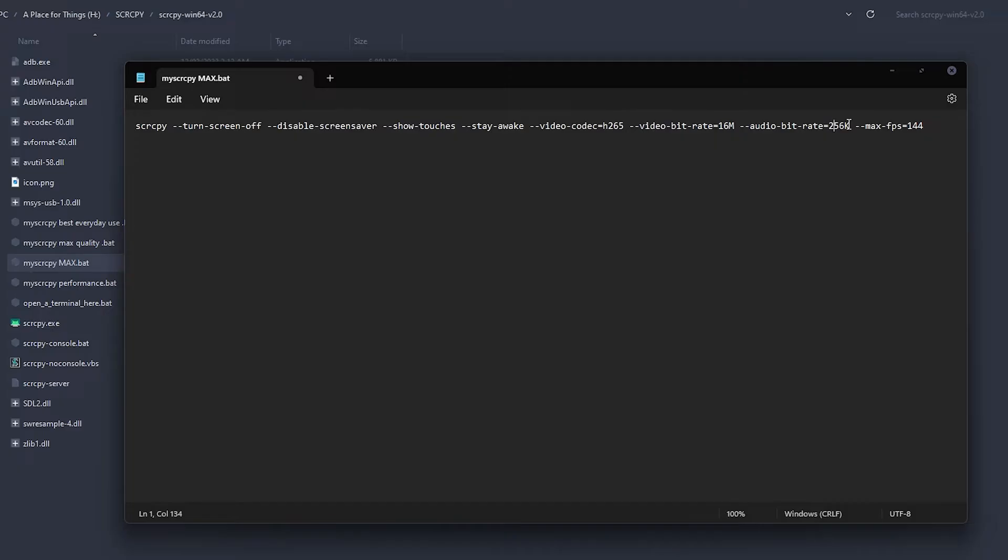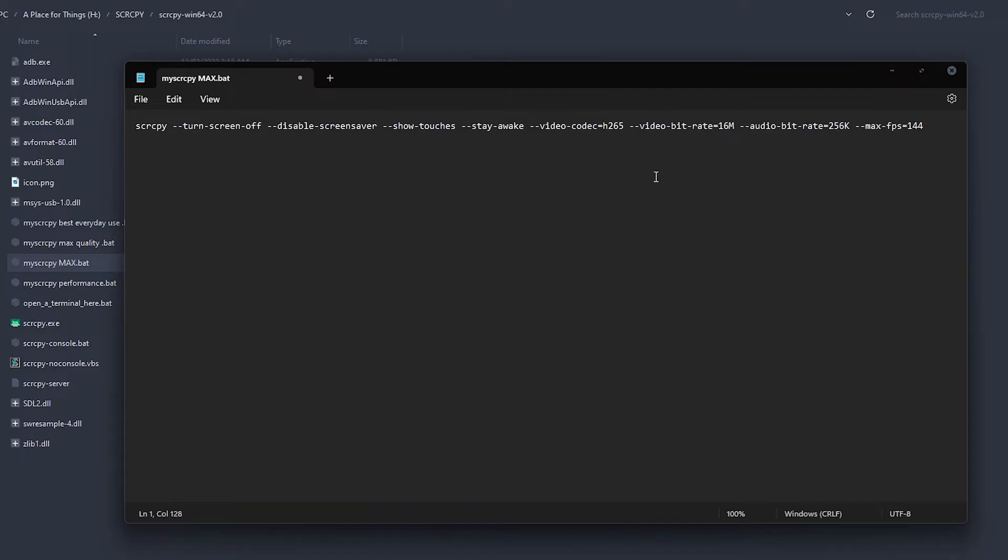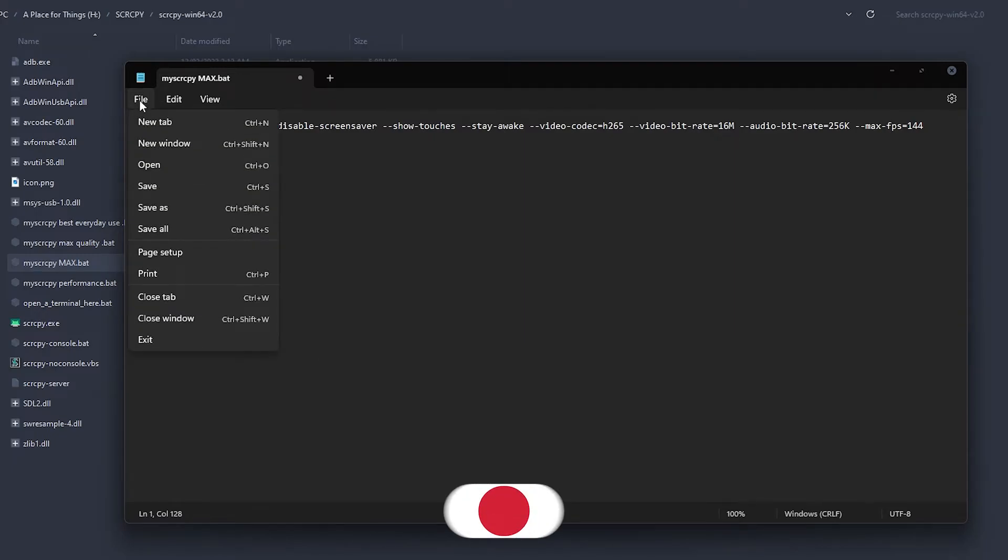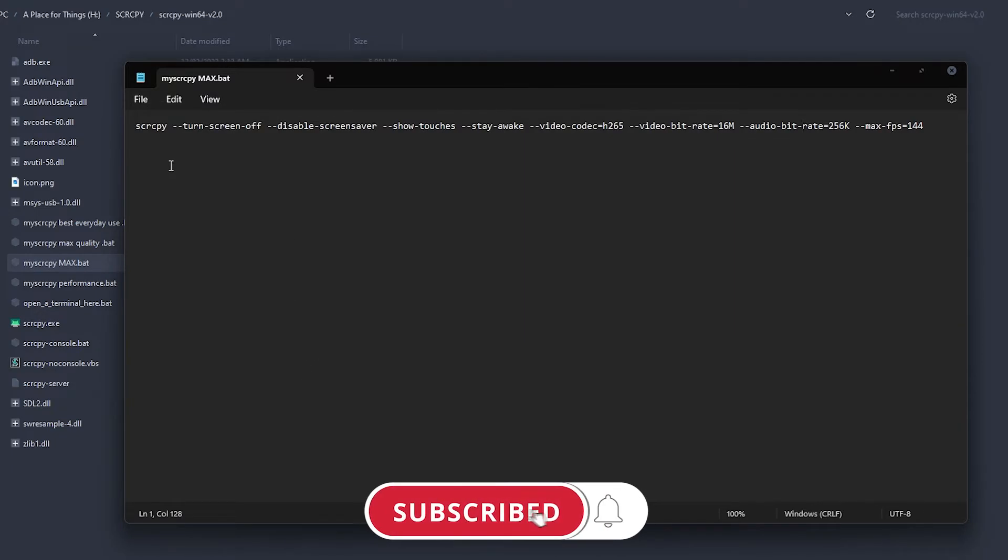This is on the newest version of scrcpy 2.0 - we've got audio included now so you don't need sndcpy. Last of all, max frame rate of 144. It doesn't go that high but I'm just setting it to the max rate of my monitor. I think the max is around 24 frames per second - I could be wrong - but 144 just to absolutely max it out where possible. Once you've done that, just go File, Save and that'll save your file.